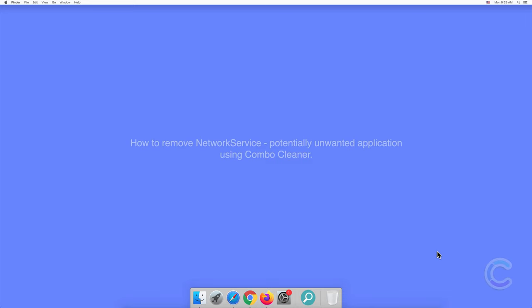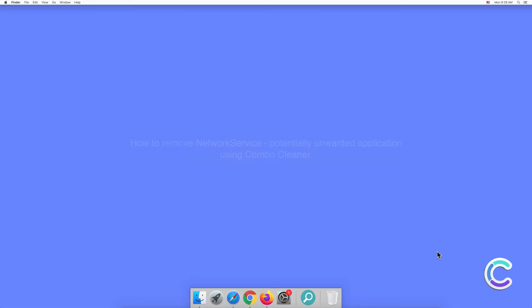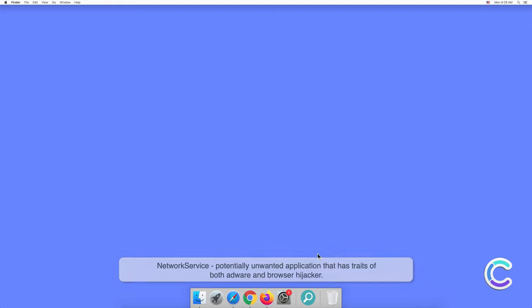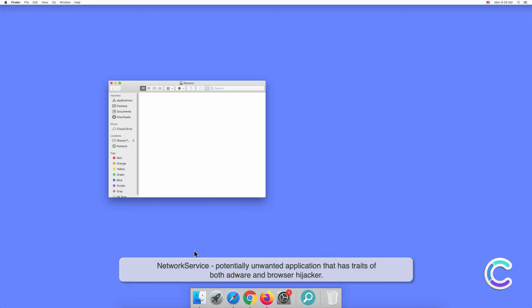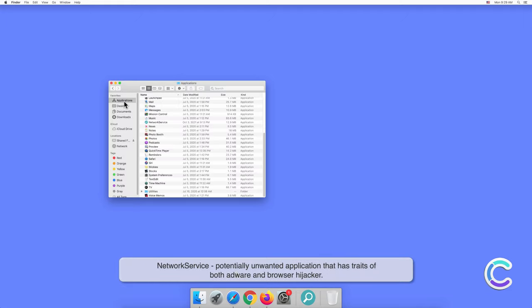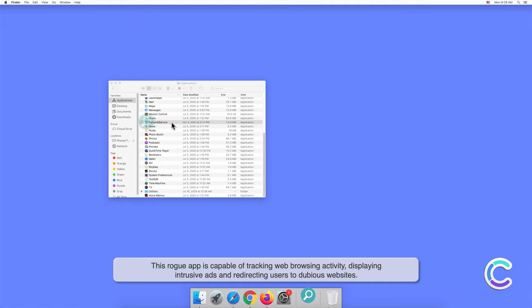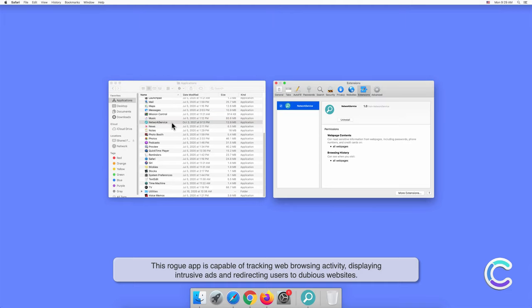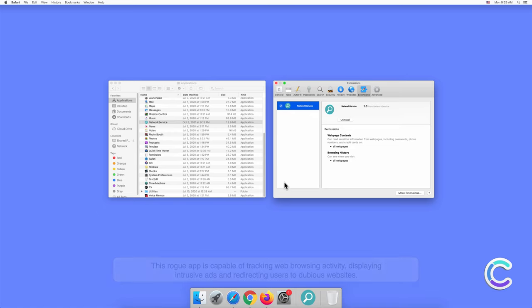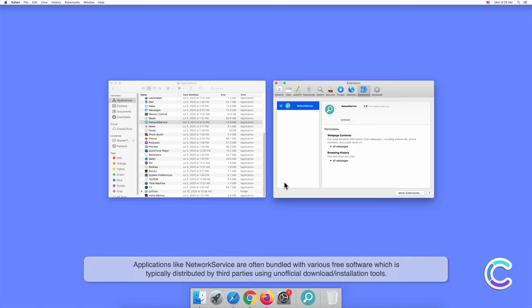In this video, we will show you how to remove NetworkService, a potentially unwanted application, using Combo Cleaner. NetworkService is a potentially unwanted application that has traits of both adware and browser hijacker. This rogue app is capable of tracking web browsing activity, displaying intrusive ads, and redirecting users to dubious websites.